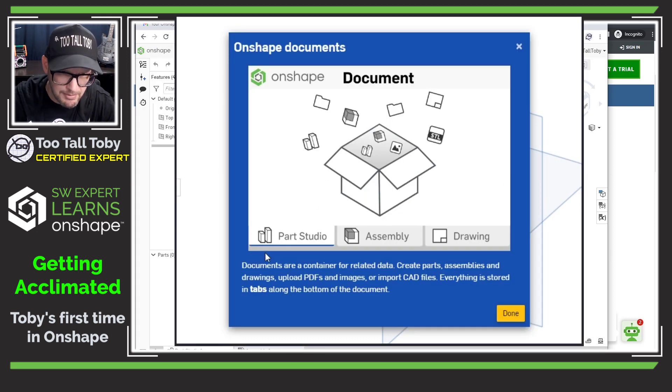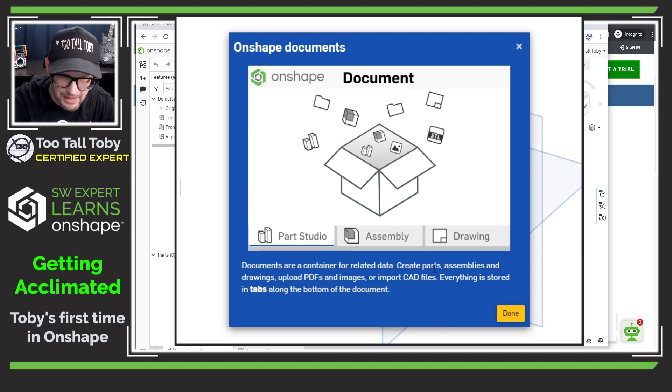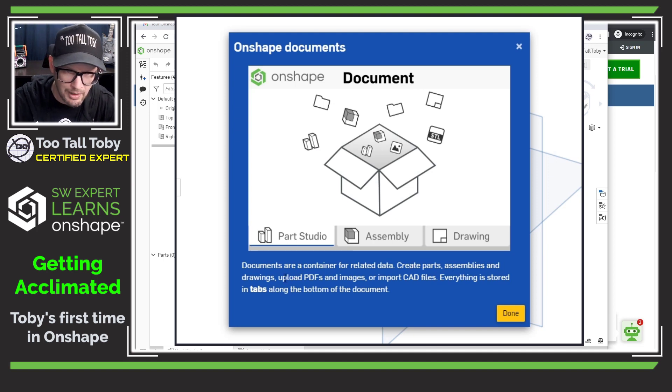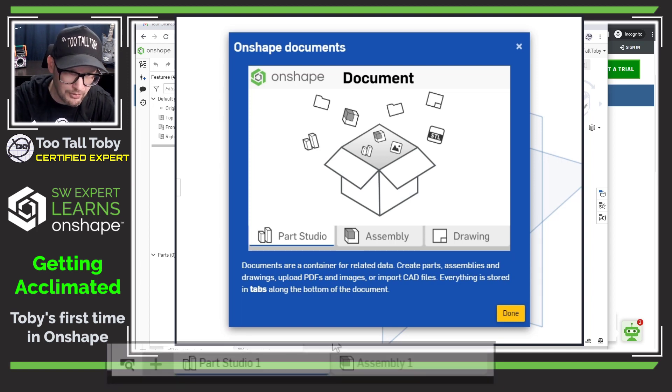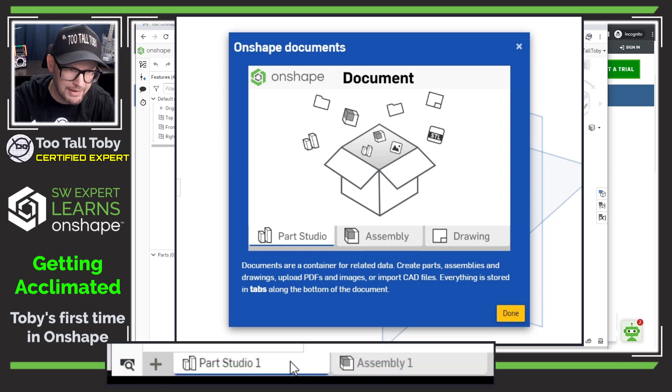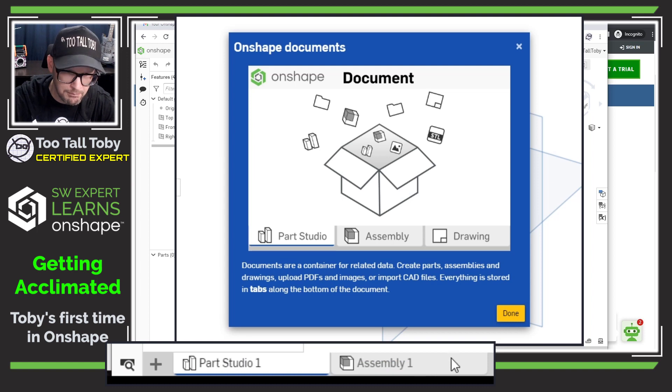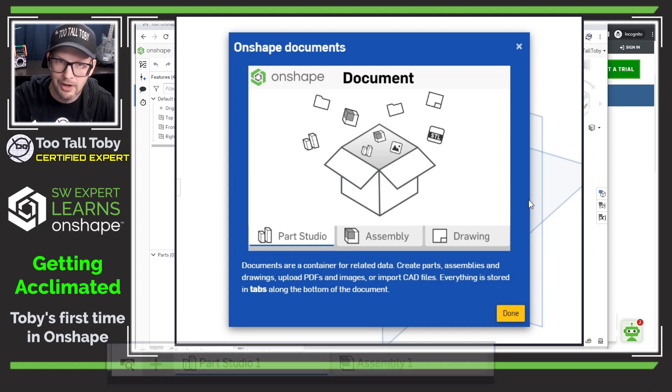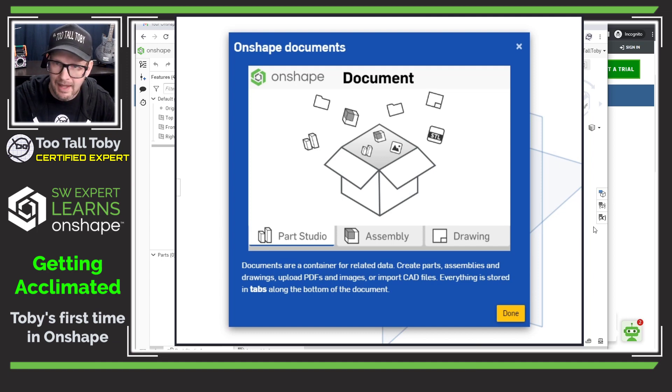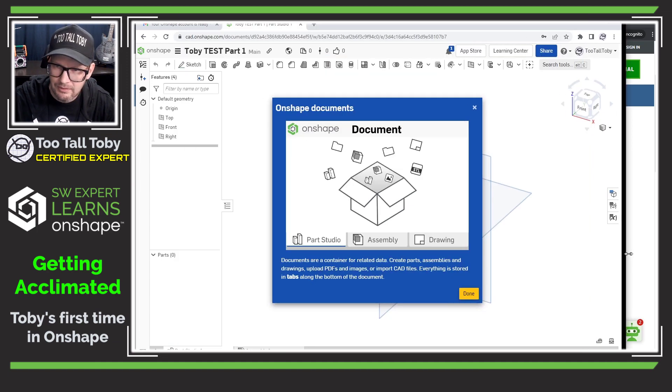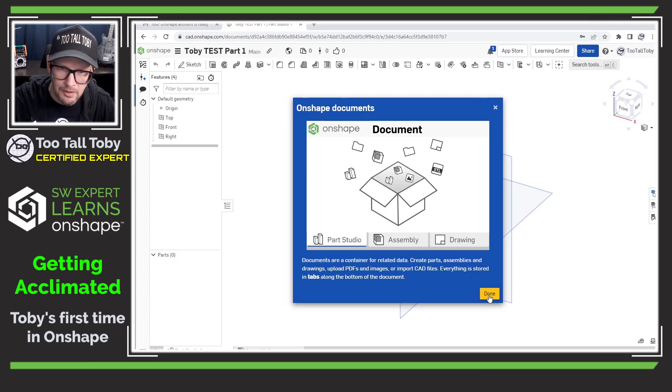Onshape document documents are containers for related data, create parts assemblies and drawings, upload PDFs and images or import CAD files. Everything is stored in tabs along the bottom of the document. Then here's this part studio one assembly one. I'm digging this. I think I can handle this.